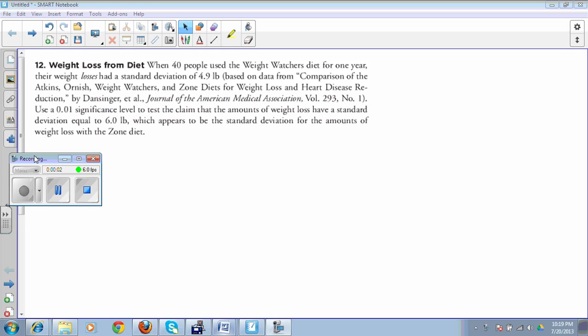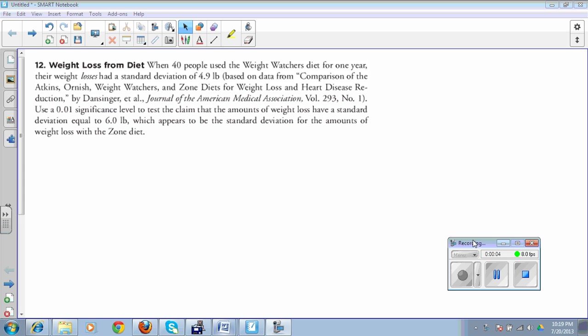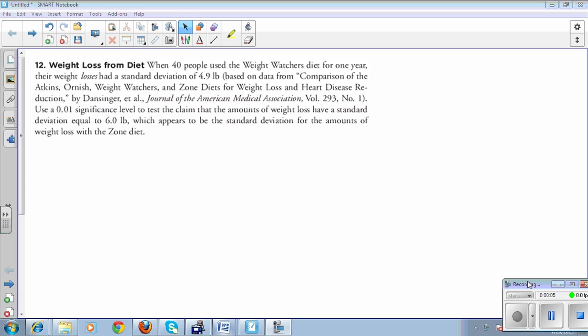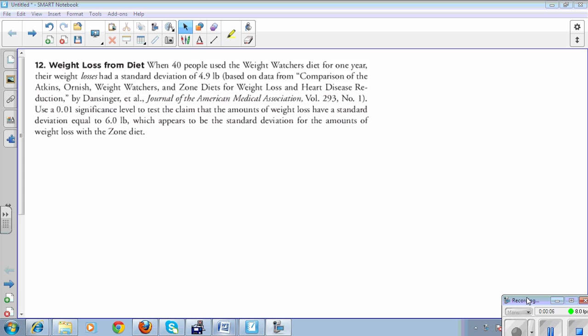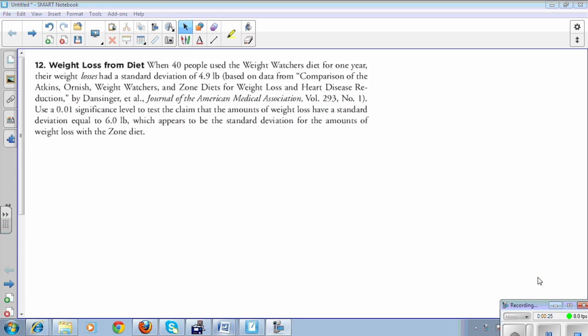We're going to talk about chi-squared, which is the confidence interval and the hypothesis testing for our standard deviation. We looked at chi-squared in Chapter 7 when you did the confidence intervals, and that was maybe the two last questions on your Chapter 7 lab.